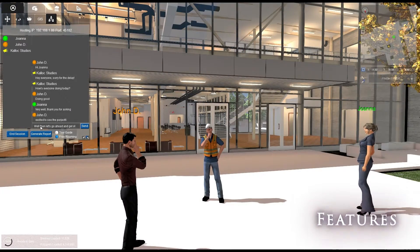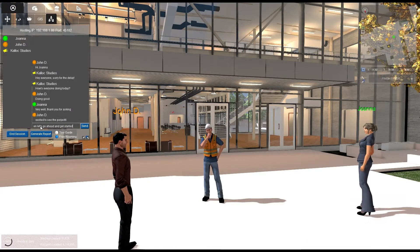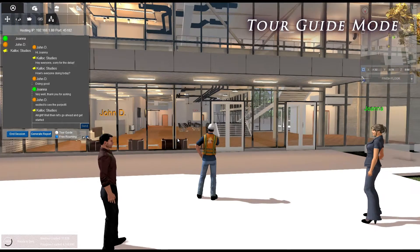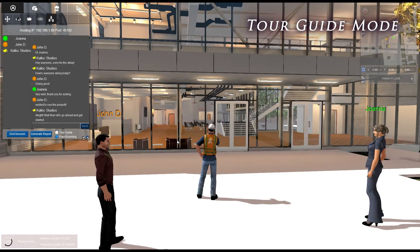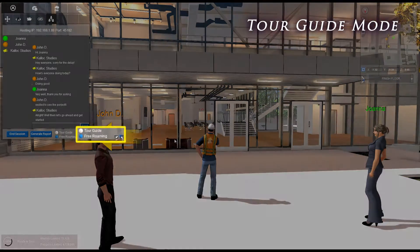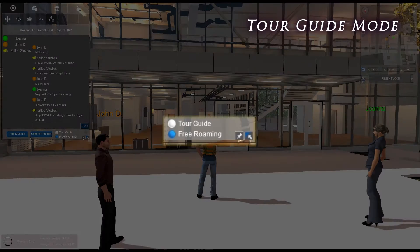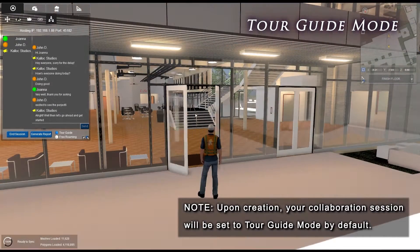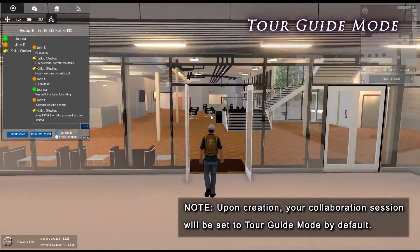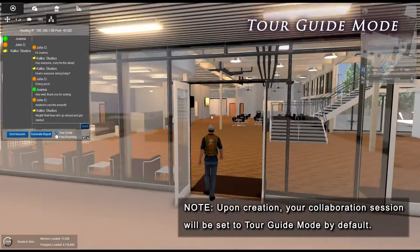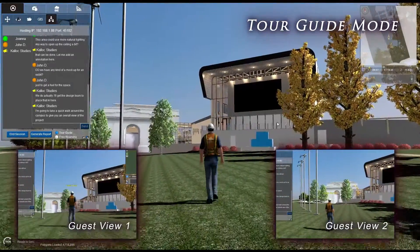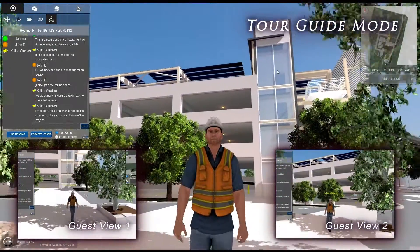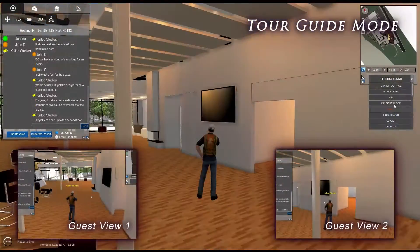Let's say you want to lead off your session with a guided tour of your project. Tour Guide Mode is your answer. To activate Tour Guide Mode, click on the Tour Guide radial button below the chat window. While in Tour Guide Mode, only the host's avatar will be visible. Guest cameras will be tethered to the host while retaining the ability to look around.